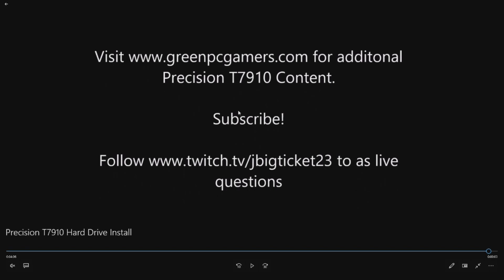All right, so thanks a lot for watching this video. If you like what you're seeing please hit that subscribe button. If you have live questions feel free to follow my handle on Twitch as you can see down the screen here. Thanks again for watching.